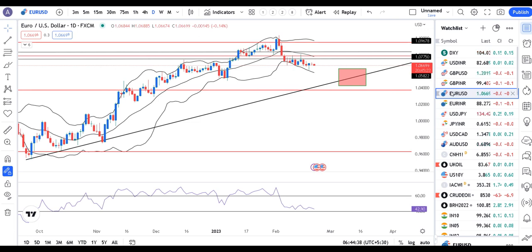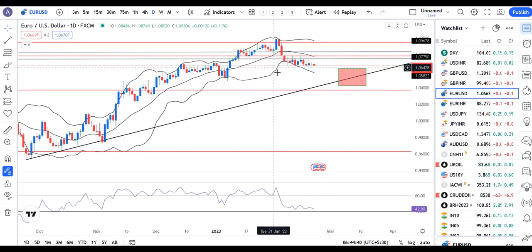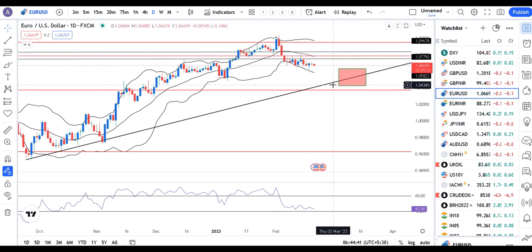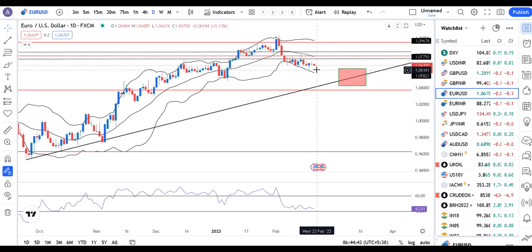Euro/USD at 1.0670 is also in consolidation. On the lower side the range is 1.0600 to 1.0610, and on the higher side it is 1.08.